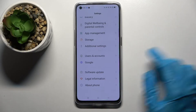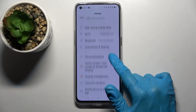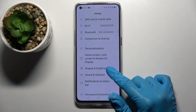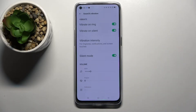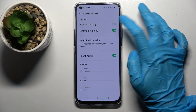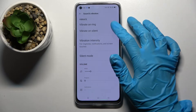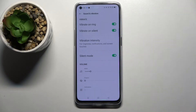First of all, go into Settings and click on Sound and Vibration. Over here you can click on the switcher next to Vibrate on Ring to enable or disable vibrations for incoming calls. You can also click on the switcher next to Vibrate on Silent to disable or enable vibrations while your device is muted.